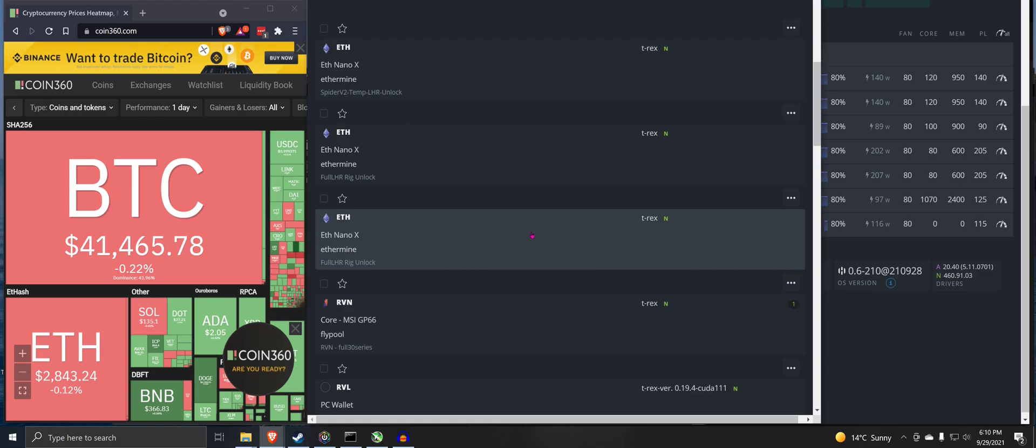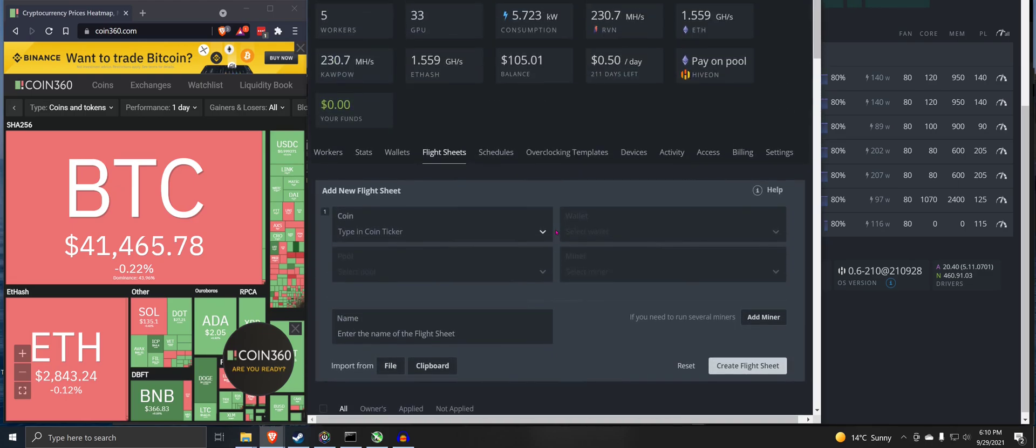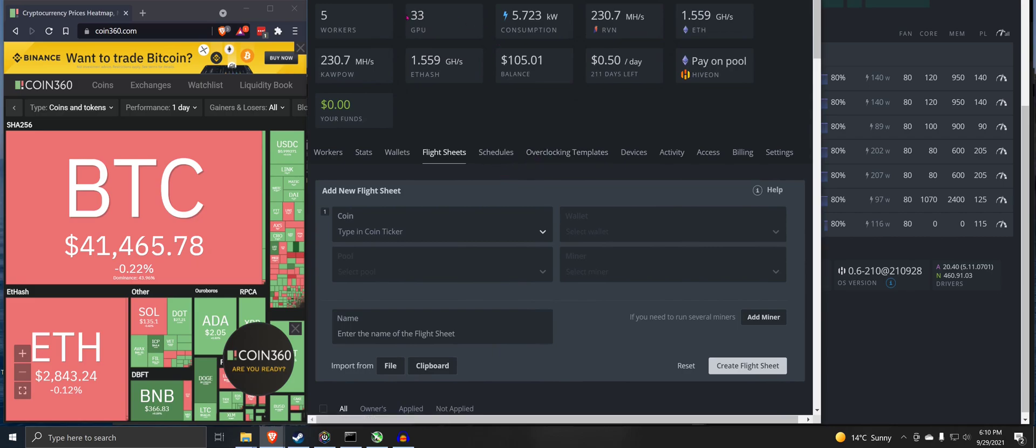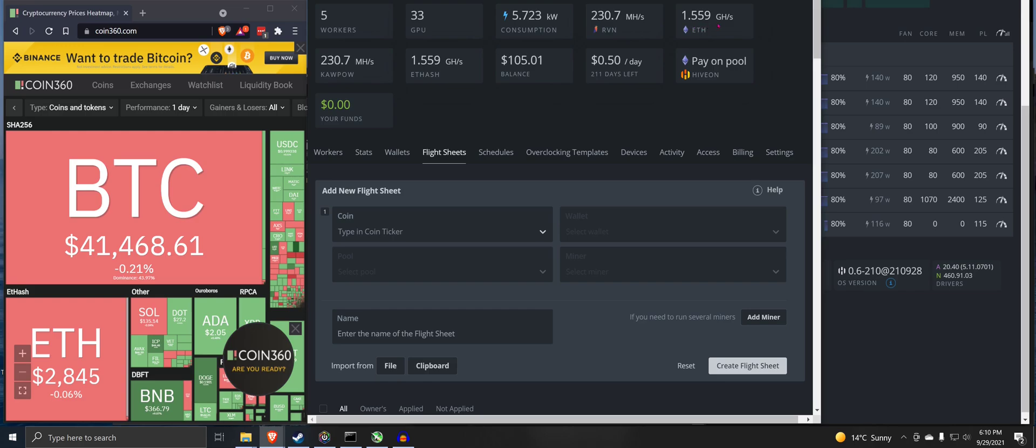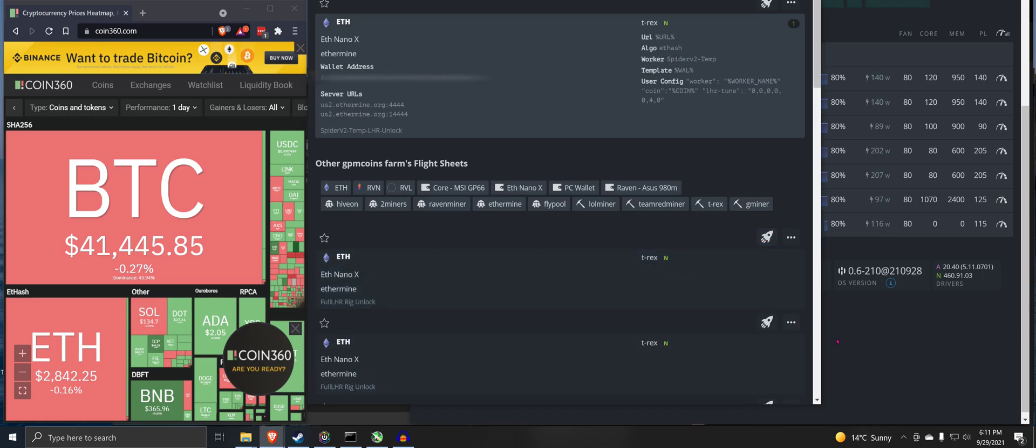Looks good. Here you go. You can see this is what I'm running here. Five rigs, 33 graphics cards. This is just on Hive. 230.7 megahash on Raven, 1.559 gigahash on Ethereum. I have kind of split between Hive and SMOS. This is the new one that we just did here. Let's launch it and see what happens.